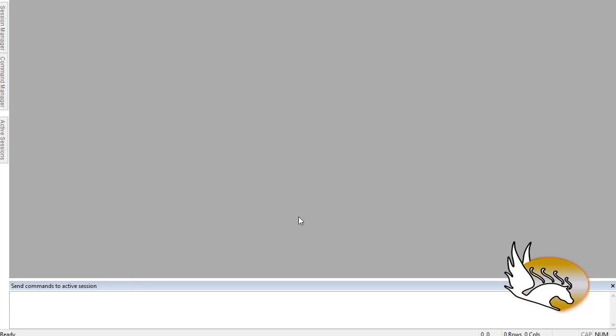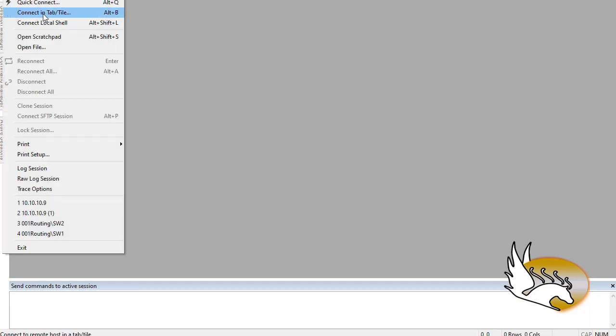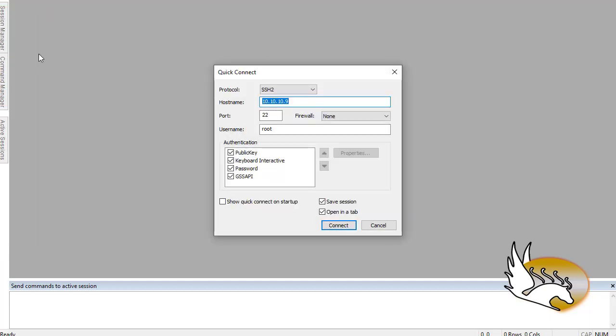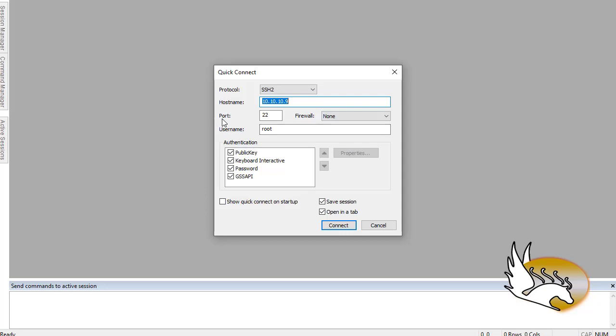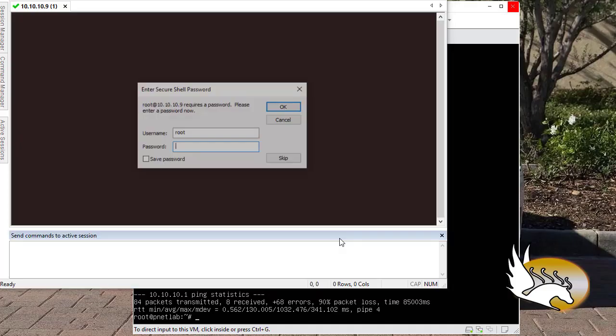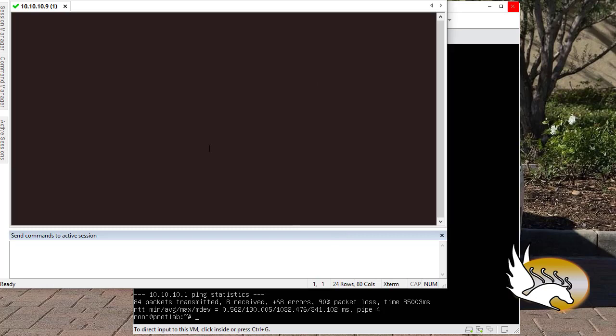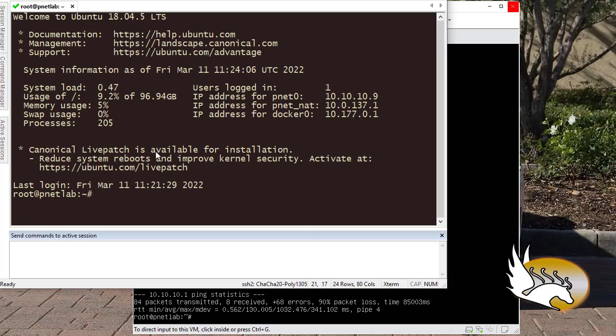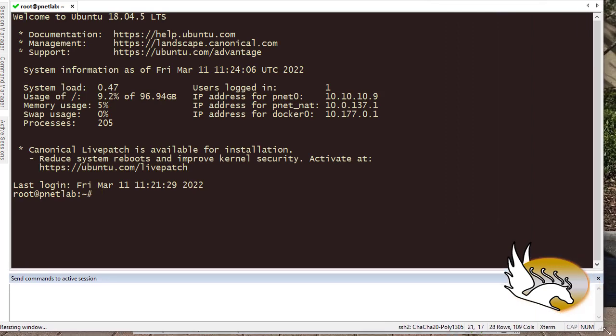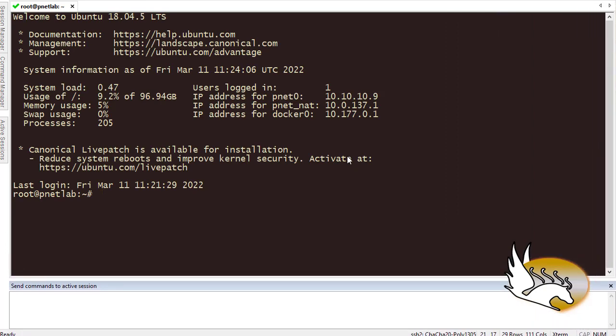I am using Secure CRT but you can use PuTTY or any other software you wish. What I'm going to do is go to File here and go to Quick Connect. I use SSH2, then the hostname is 10.10.10.9. The port is 22, username was root. I just type root and then click on Connect. It asks what is the password. I type peanut and hit enter.